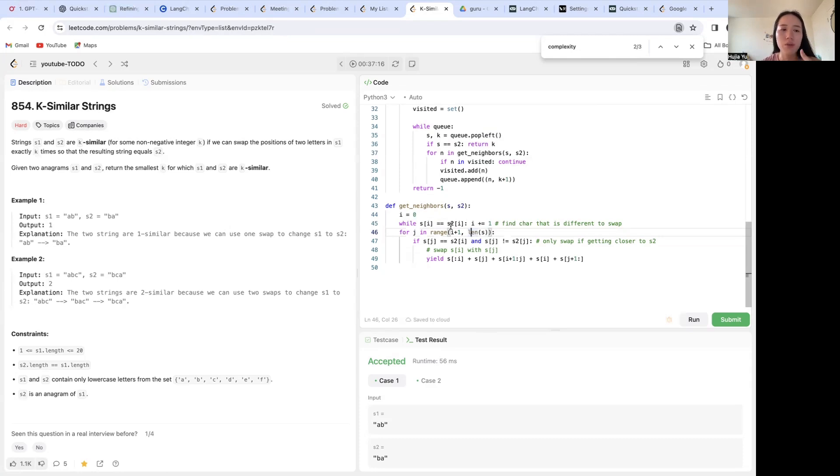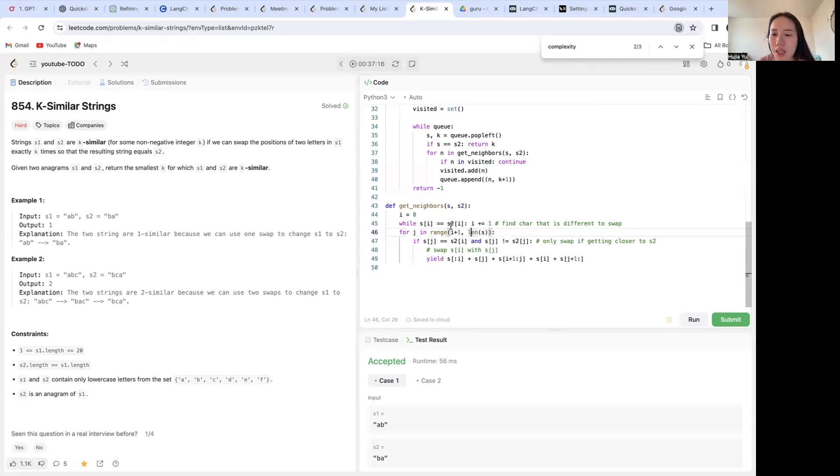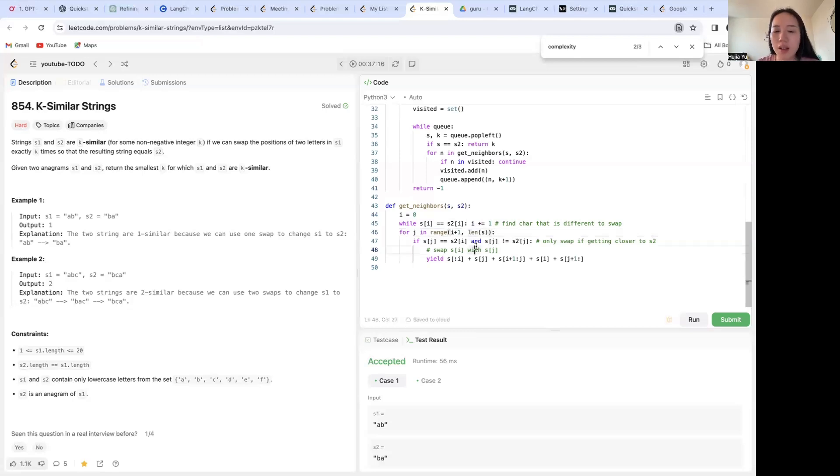You can choose to swap s1 and never touch s2 or the other way around. I believe that's going to be the same because it's doing the same thing. It's just different direction. So that does not matter.